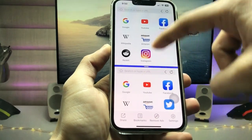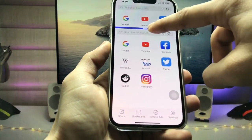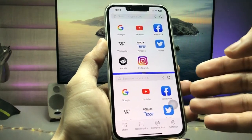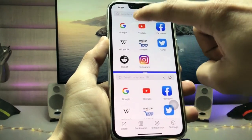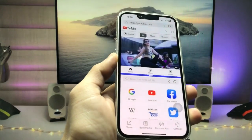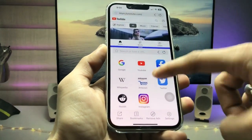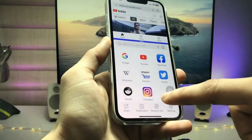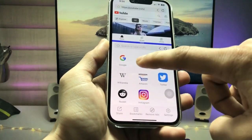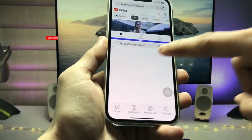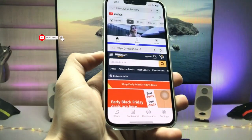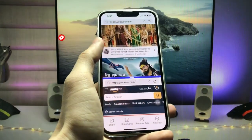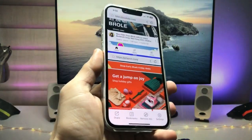In the top side and the bottom side there are the same icons. If you want to open the YouTube application or Instagram application, just tap on that particular app. In the bottom side, select another application — for example, Amazon or Google — and you can easily open two applications at one time and do multitasking on your iPhone on iOS 16.